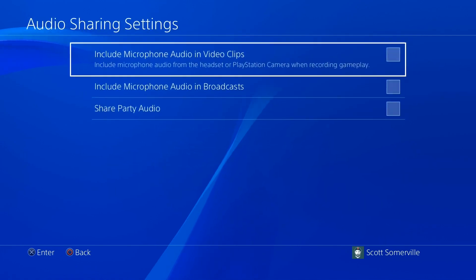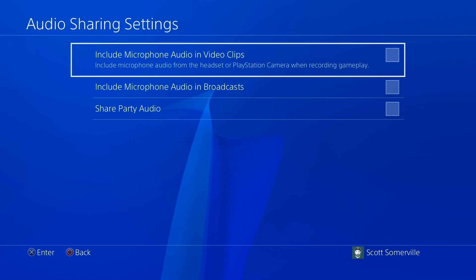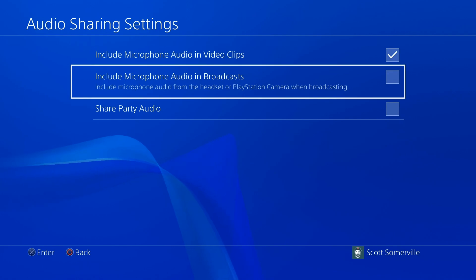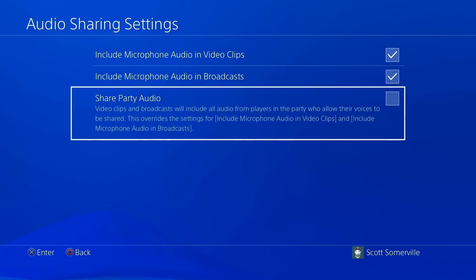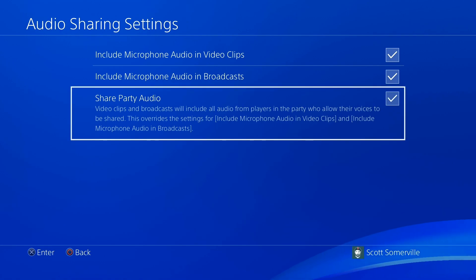Head to the Audio Sharing Settings and make sure you select Include Microphone Audio in Broadcasts. If you're playing an online multiplayer game, you may want to include your party audio in the stream — but this can be a tricky one. You can control what you say, but you really can't control what your teammates say.